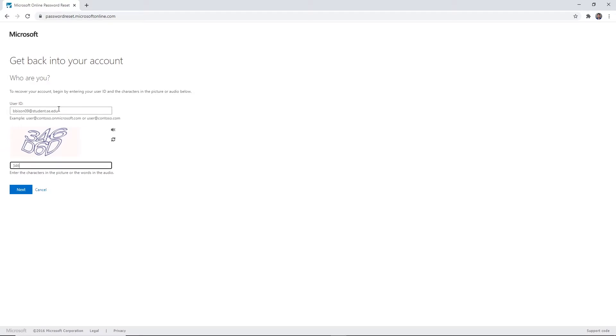If you don't know your Southeastern email address, please refer back to your acceptance package or your initial email from Southeastern. Click Next.